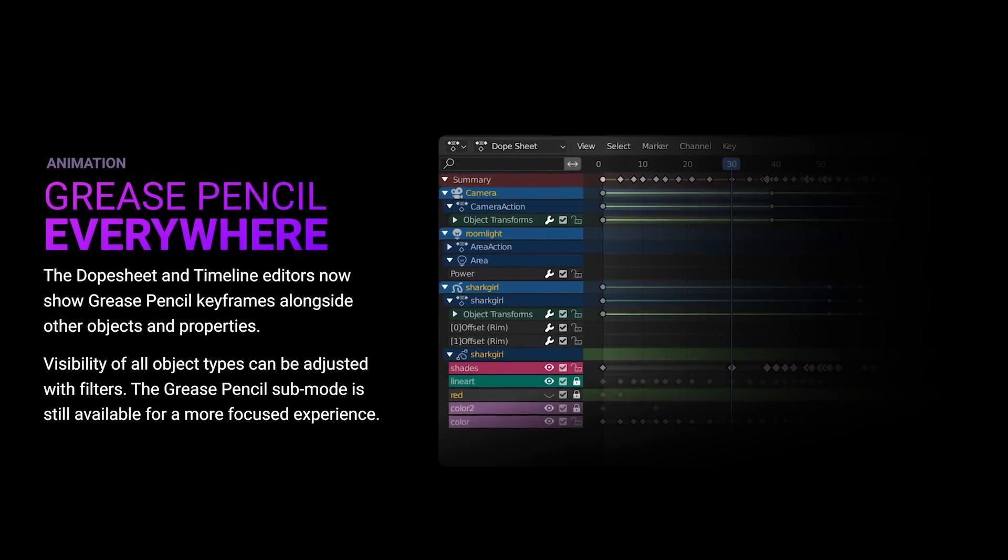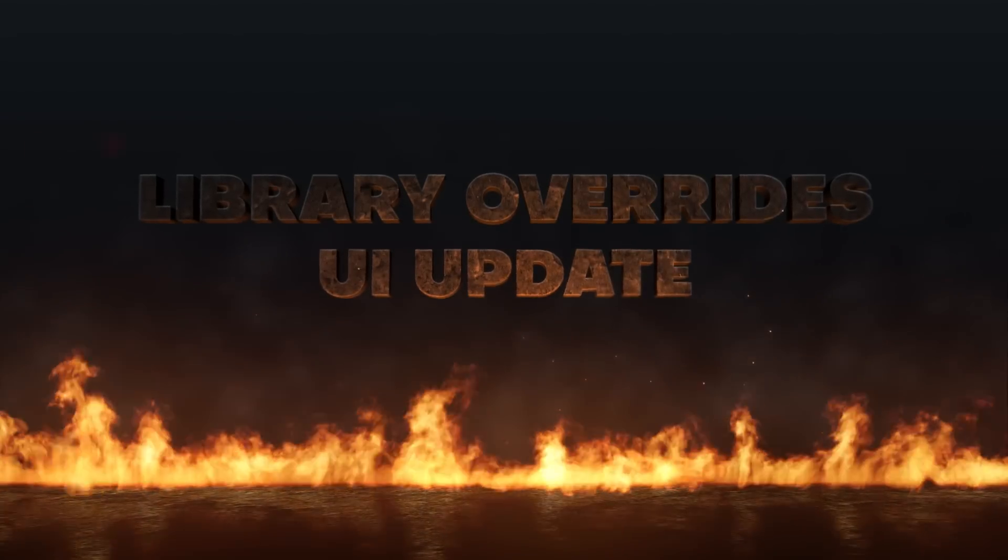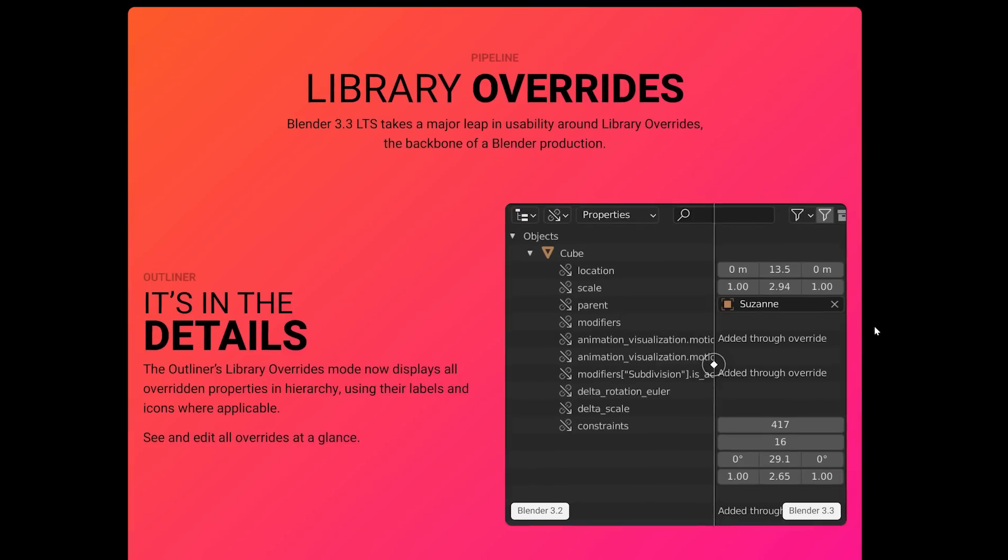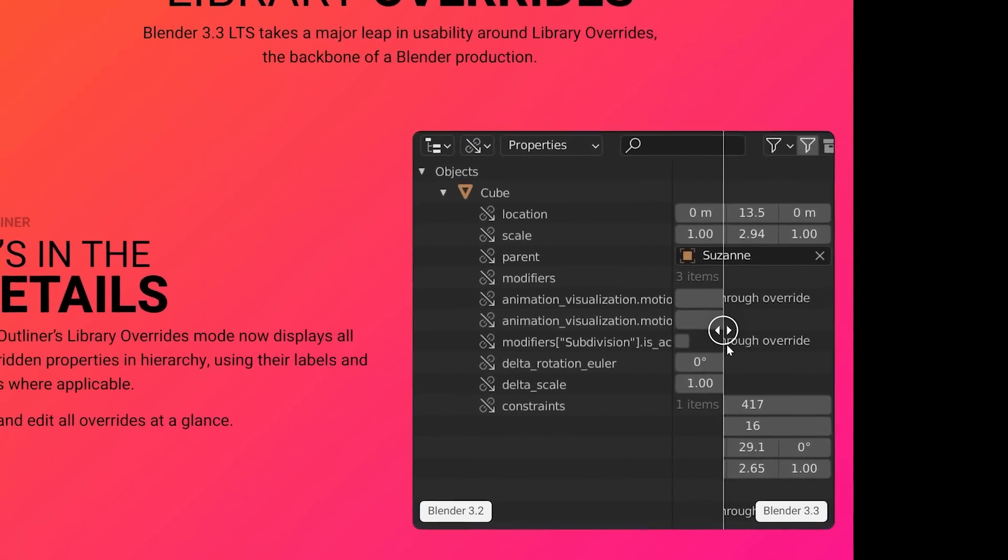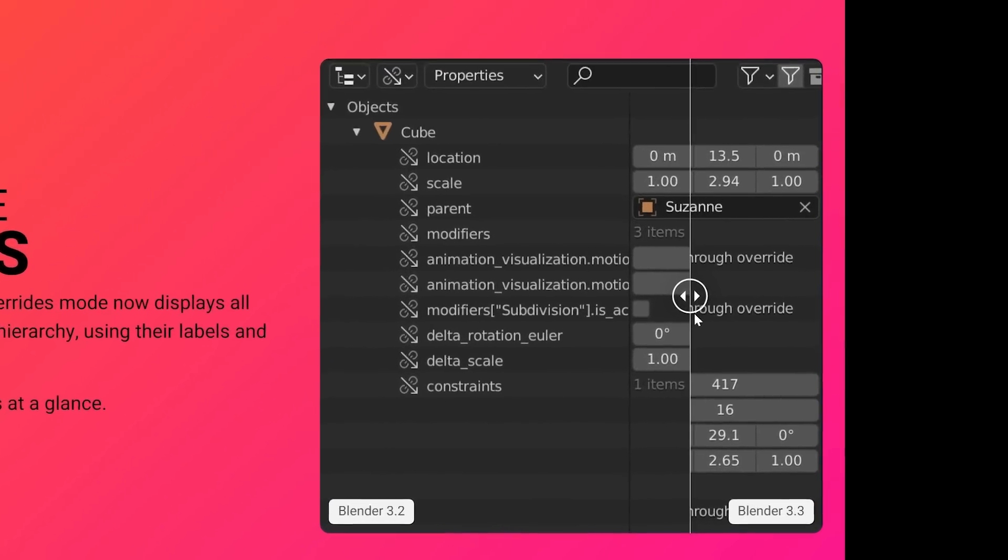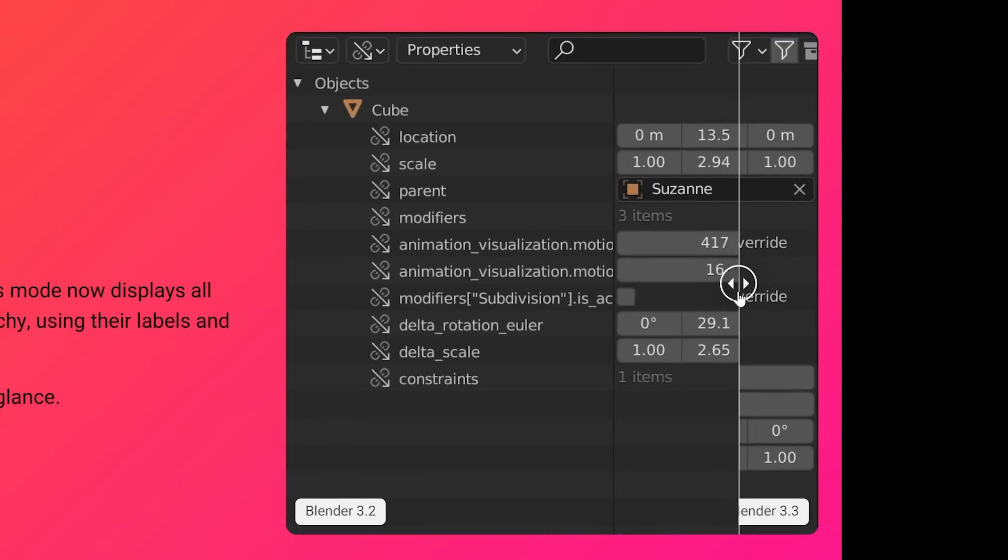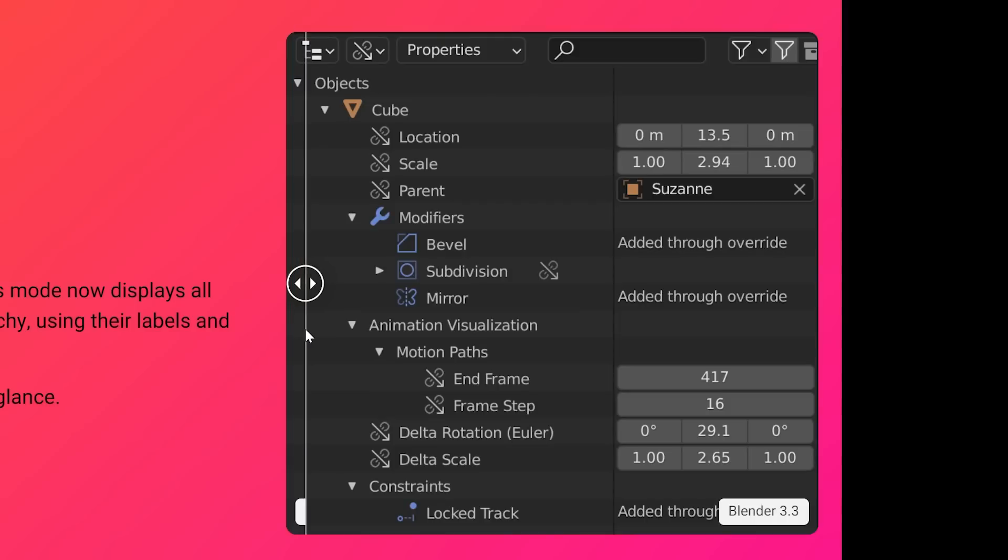In addition to UI improvements for Blender grease pencil, they've also added a new library override UI which looks so much better. Here is the comparison between 3.2 and 3.3 which has all the overridden properties in the hierarchy and actually uses their icons and labels which just makes this look so much cleaner and easier to use.